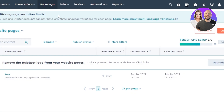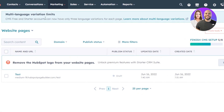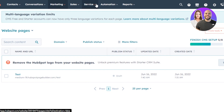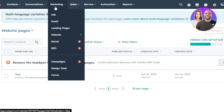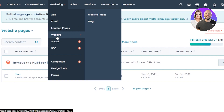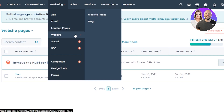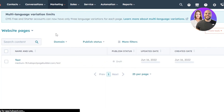Sign into HubSpot.com and it will take you to your dashboard. This is the main dashboard, and at the top you can see we have Contacts, Conversations, Marketing, Sales, and more. To access the website builder, go to Marketing, scroll down a little bit, and you'll find Website. We have Website Pages and a Blog, and we can also create Landing Pages.